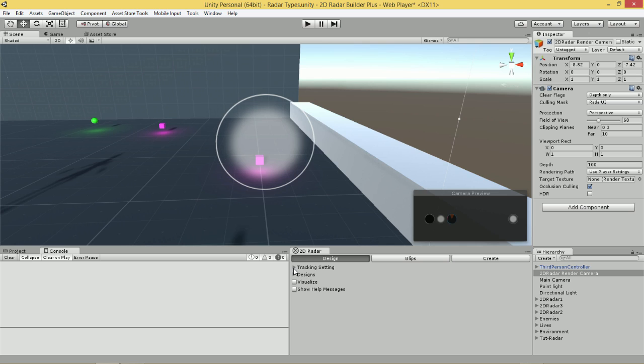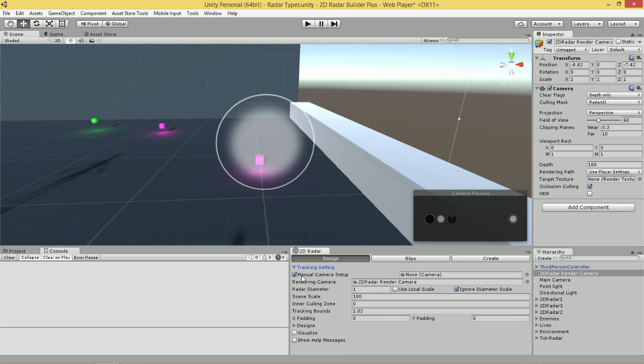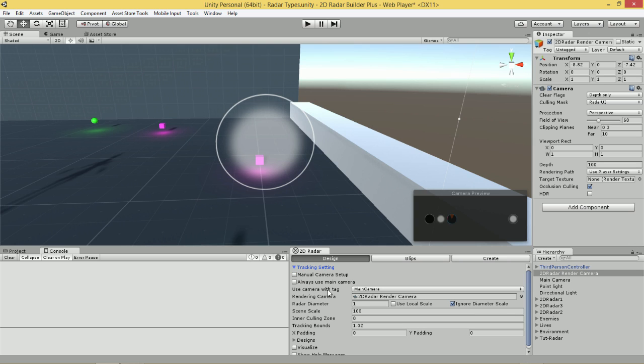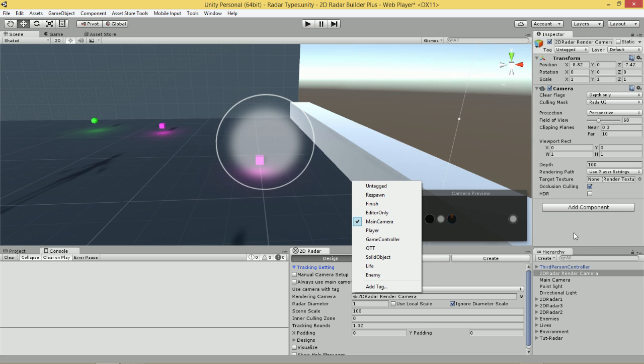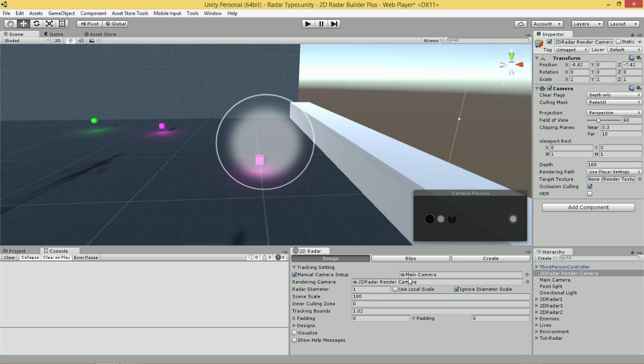To set up the rendering camera for the Radar, we're going to go over to our Designs area and to the Tracking settings, and simply drag our 2D Radar's rendering camera into the slot. We will also need to specify what camera our rendering camera's position will be proportional to. We need to either select manual camera setup and drag our main camera into this area, or if we are going to have a camera instantiated at runtime, then we can use camera with tag and then select the tag. Or we can always use main camera. We're just going to select manual camera setup and leave that as is.